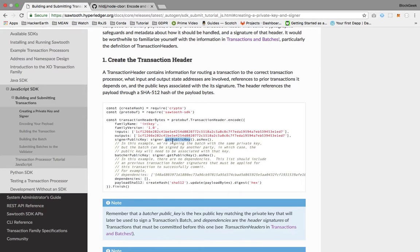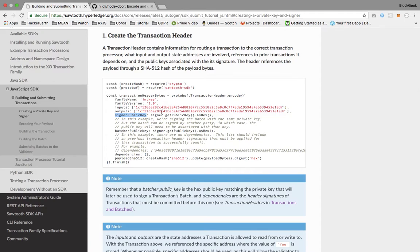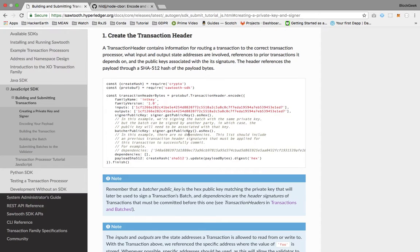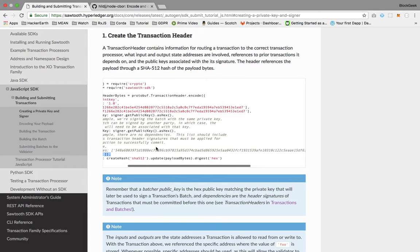This will get the instance of the state as well. Getting the correct context is based on these inputs. The transaction is signed by the signer's public key. The batcher and signer can be different, but in this case we're using the same signer, so we're getting the same public key.